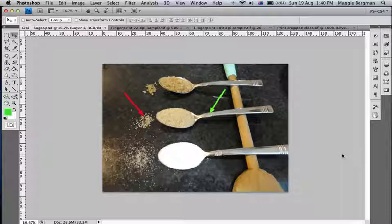So here we've got three teaspoons. The spoons are identical, but they all have a different type of sugar in them. The top one has coffee crystals, which are big grains.